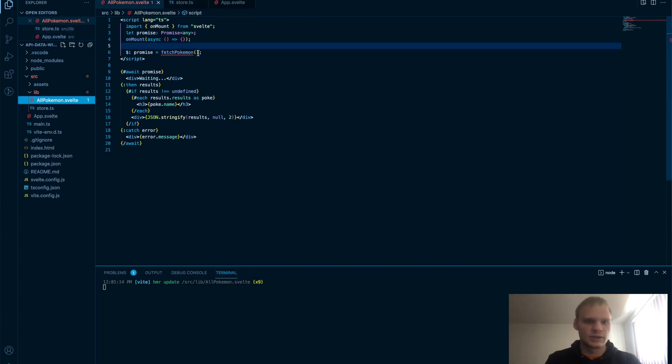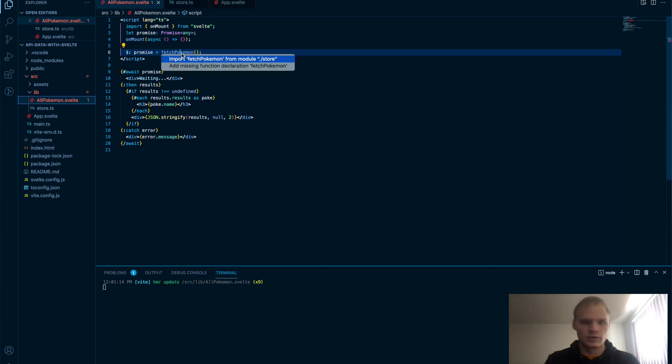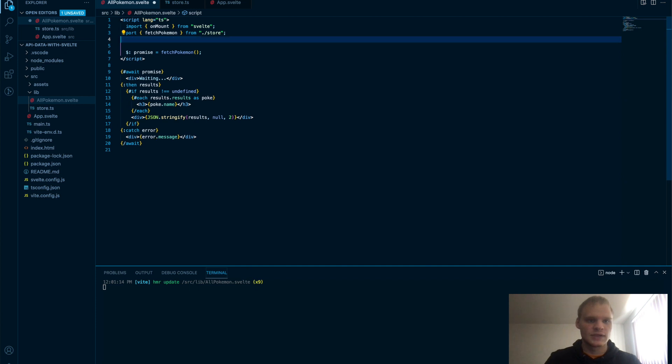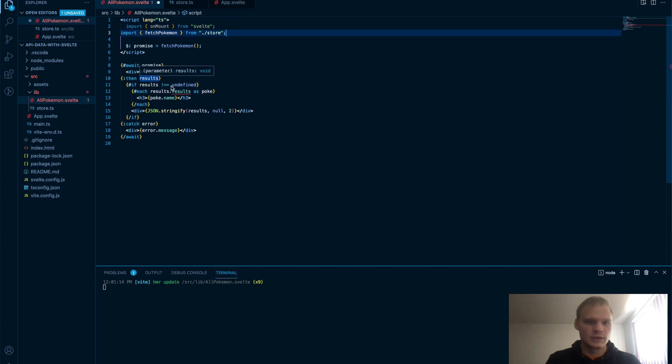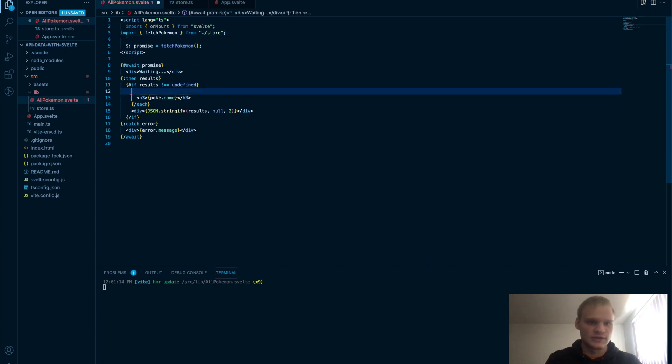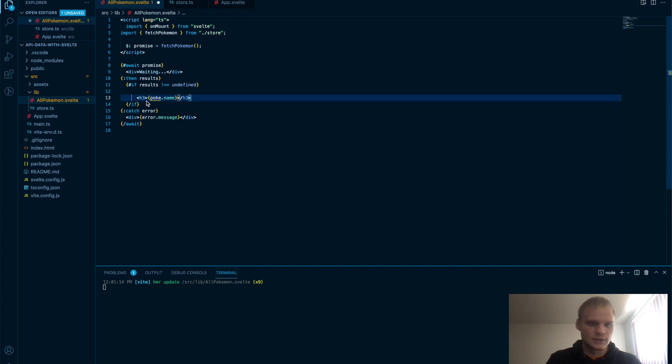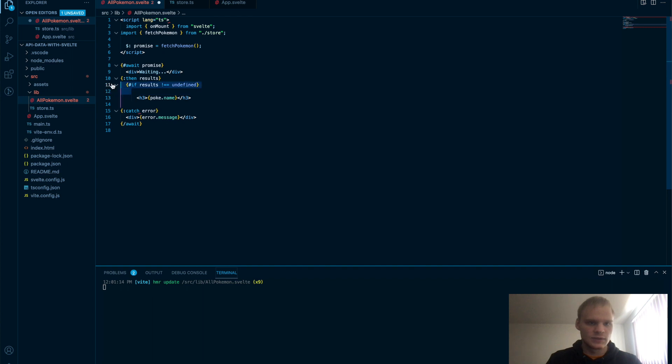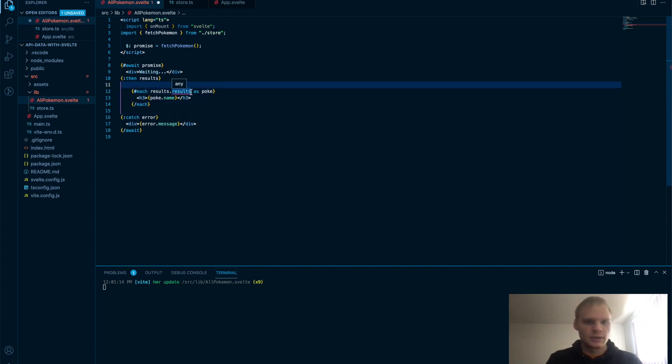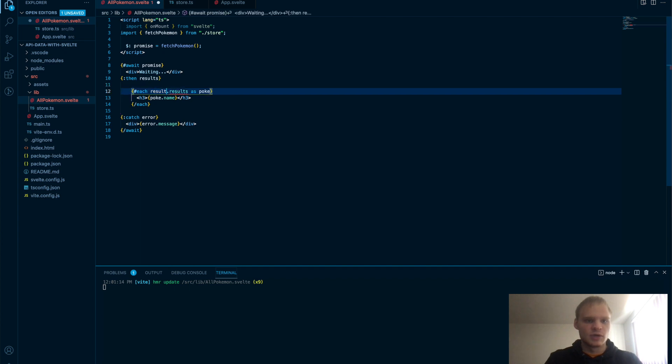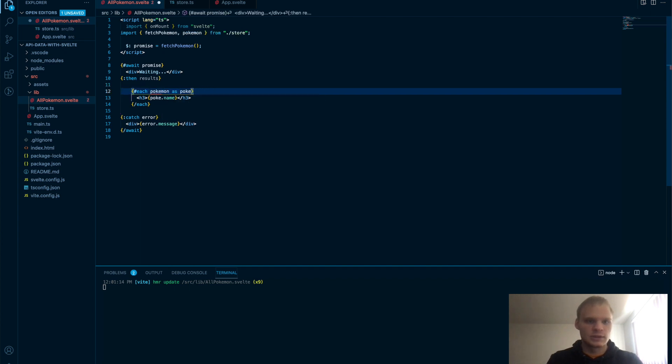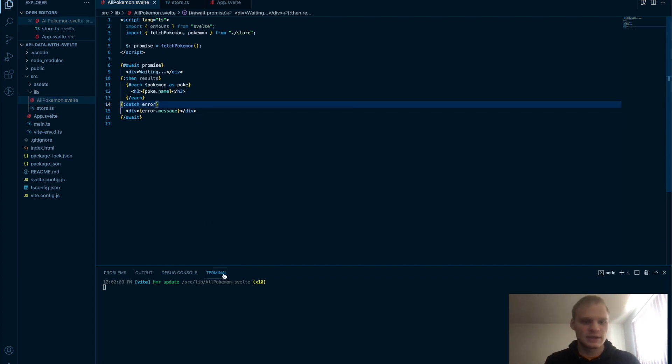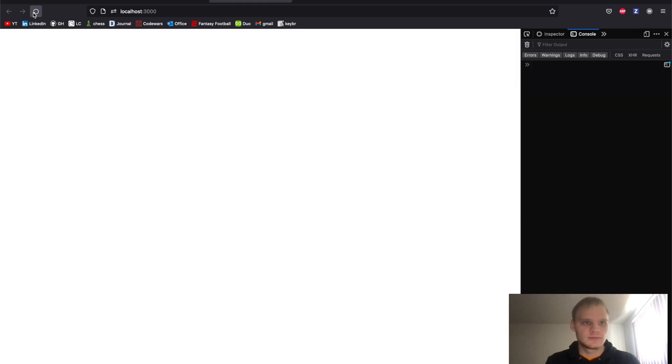And then inside of AllPokemon, fetchPokemon, make sure to import that from slash store. And then we can get rid of the onMount and promise. And then we aren't going to be using results anymore. And instead, we're going to be using that store value. So we can get rid of this and this as well. We still want the each block though. And then instead of results, this will be Pokemon.